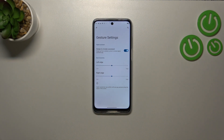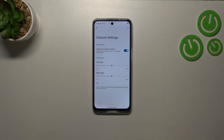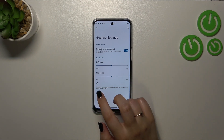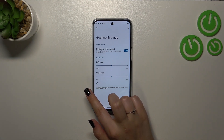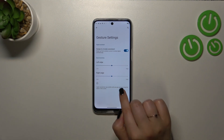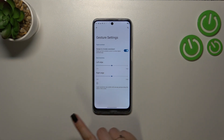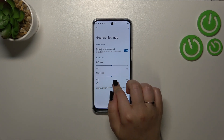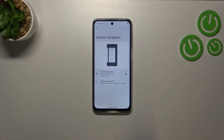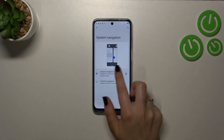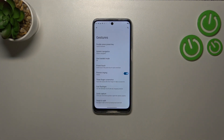Alright, now a quick tutorial on how to use the gestures. If you want to go back to the previous page — just like using the back button with three-button navigation — all you have to do is swipe your finger from the side to the center of your device. You can do it from the left or the right side. From the left you'll see an arrow, and from the right it's the same.